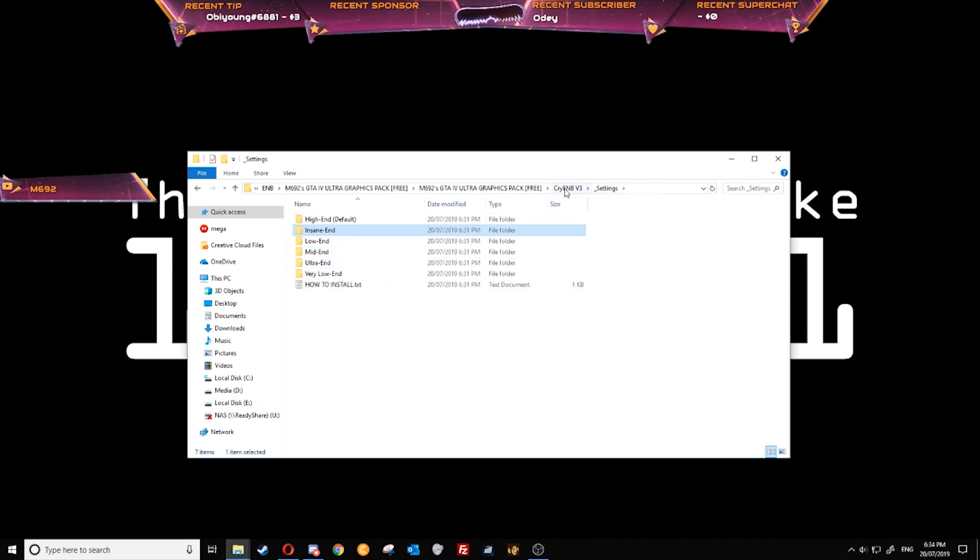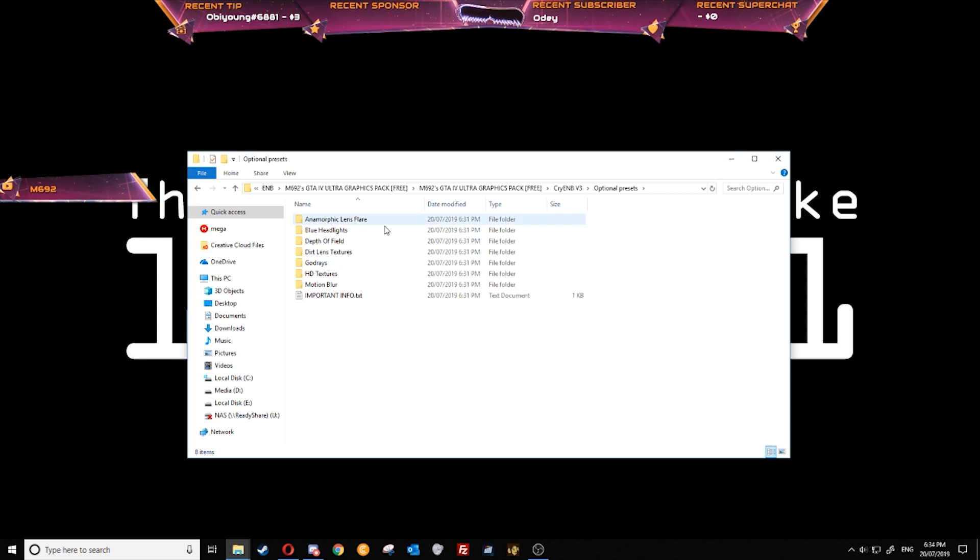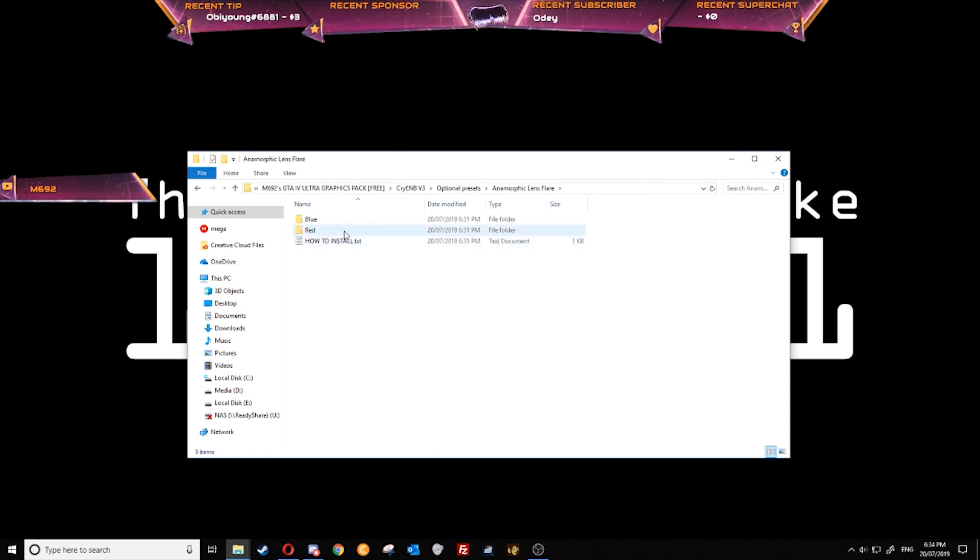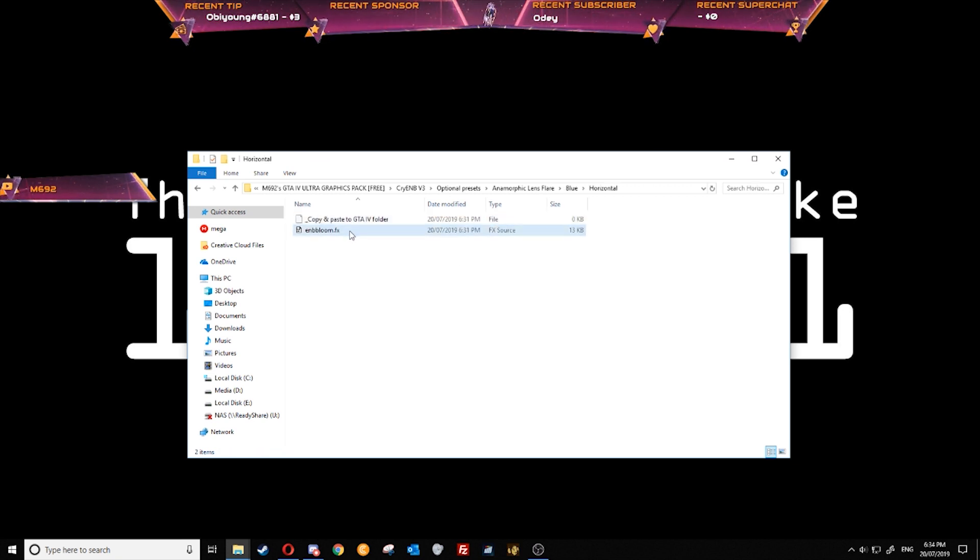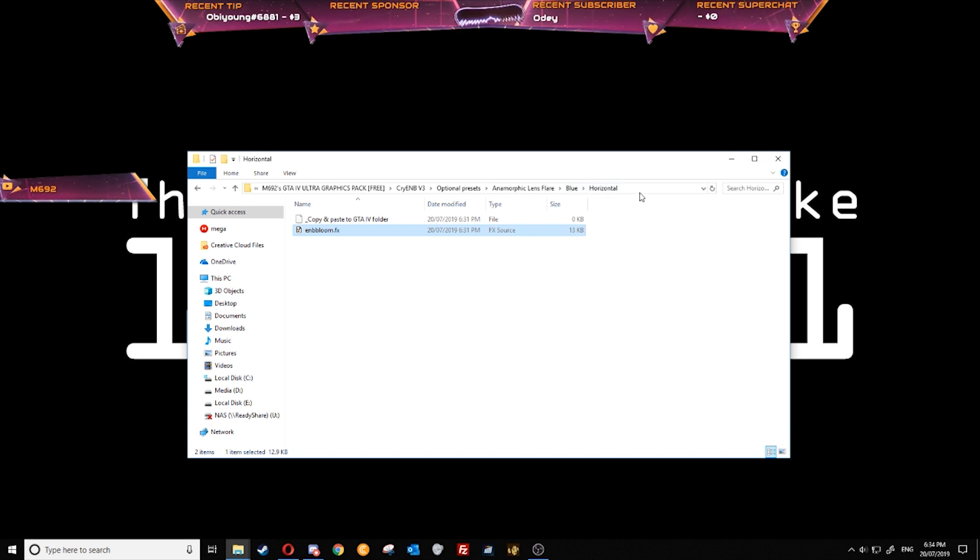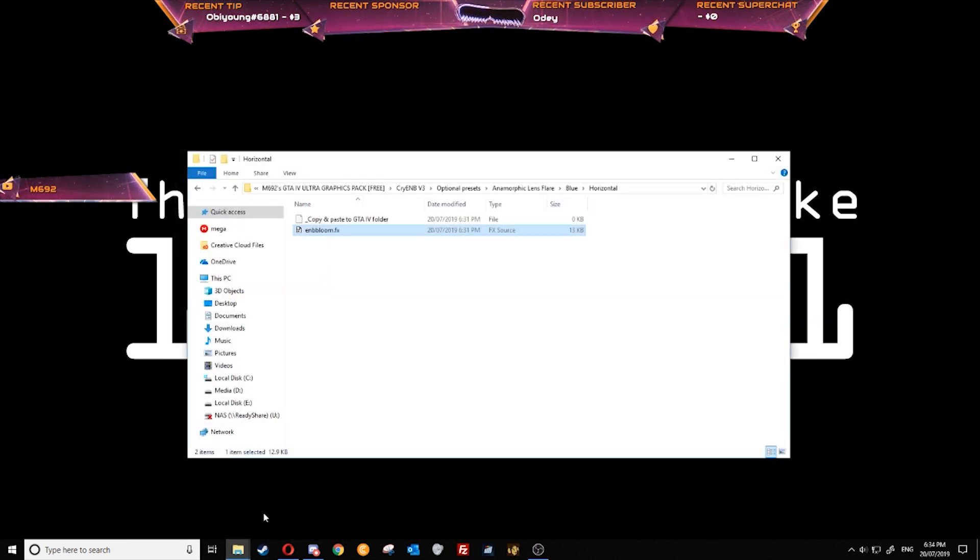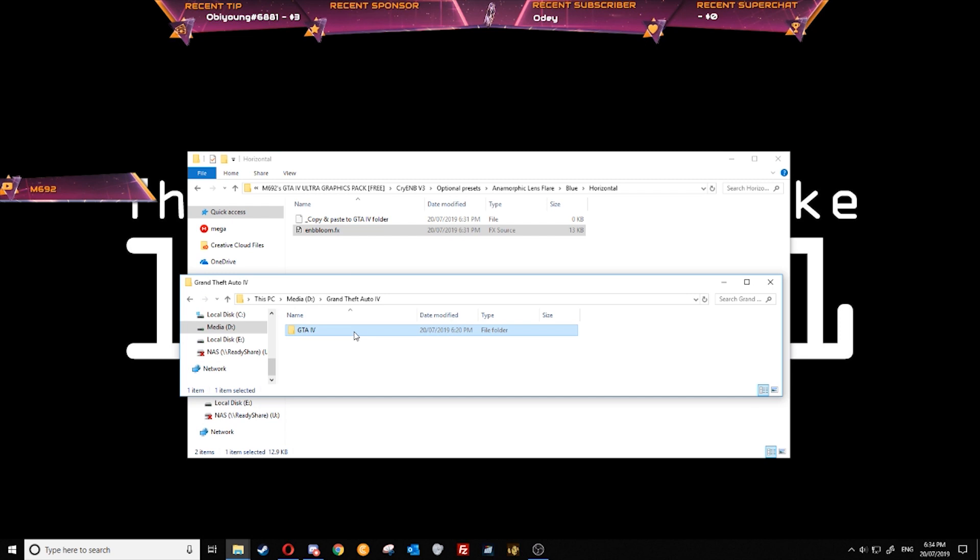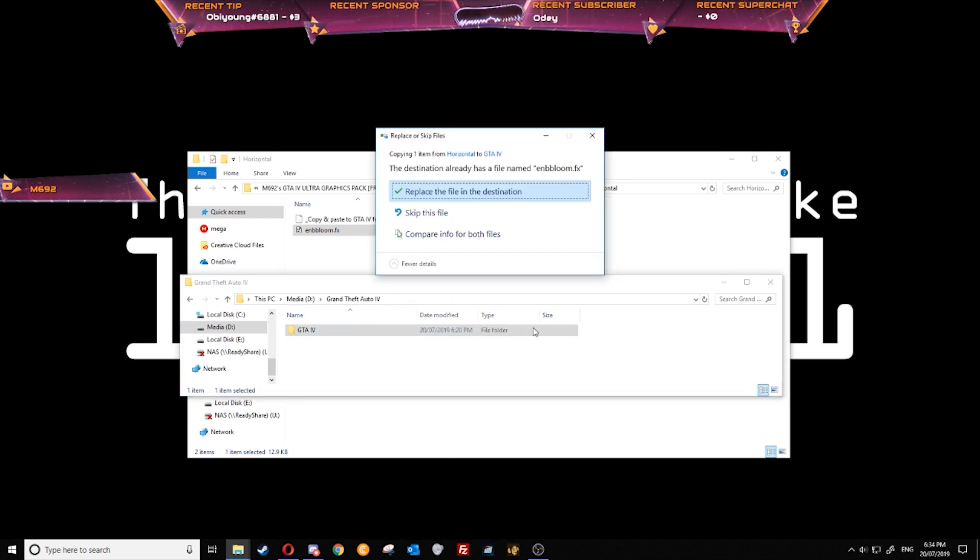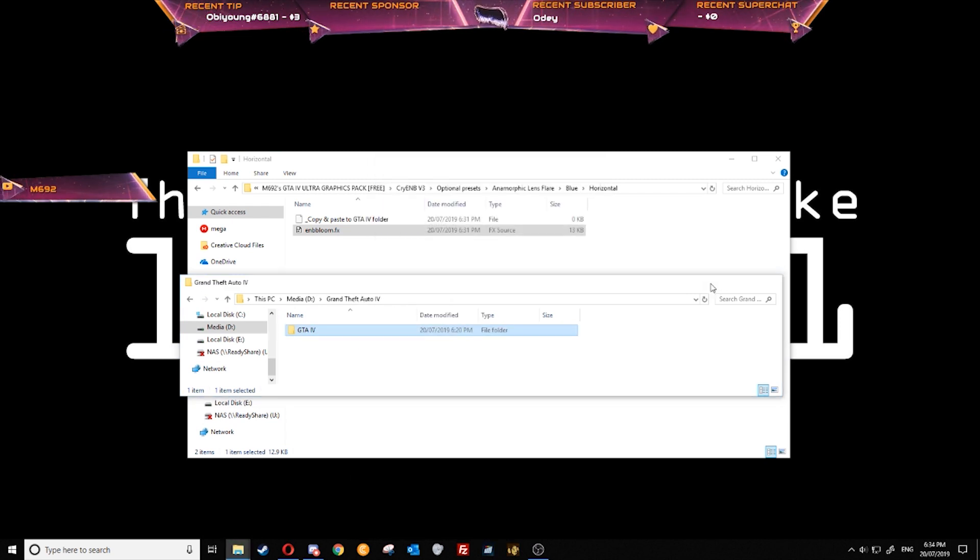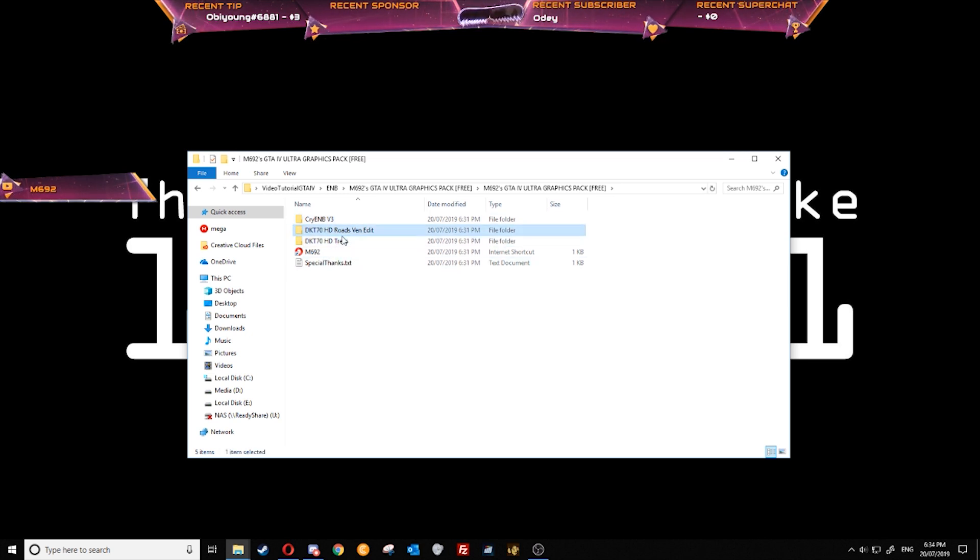We've done that now and we can go to the optional presets. You don't need these but they also do some good stuff. We're going to go to anamorphic lens flare, blue. You can choose whatever you like here, it's basically the same. And we'll just copy and paste this into our directory as well. Replace the file. Now we've done cryonyb, we're going to go to the HD textures.